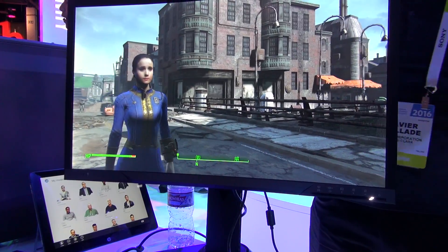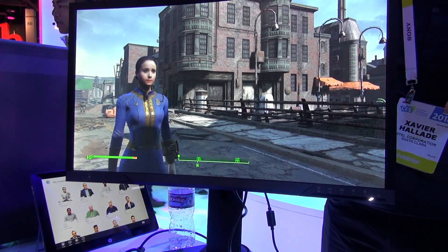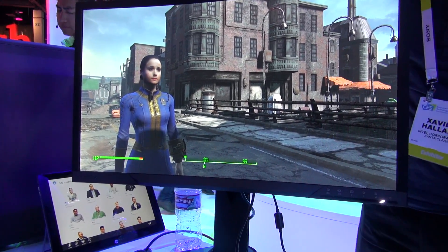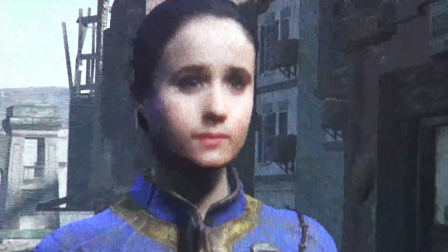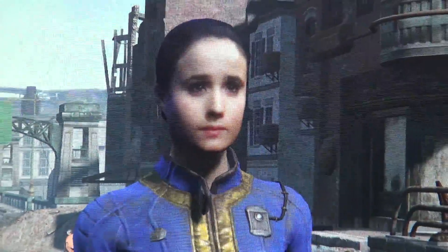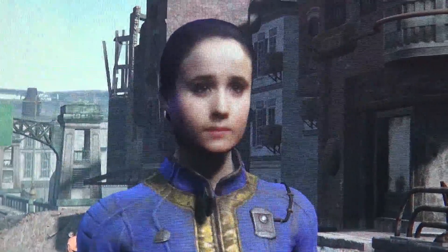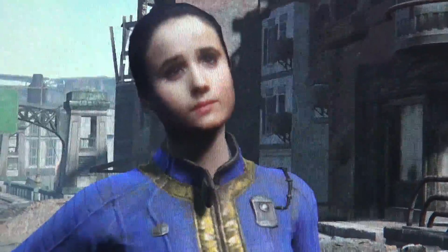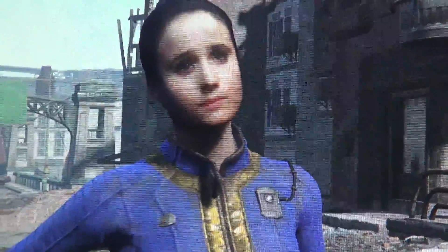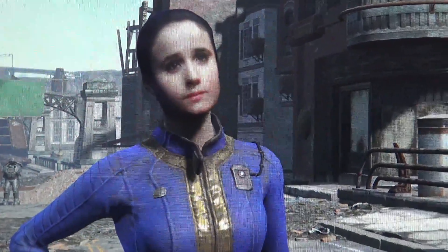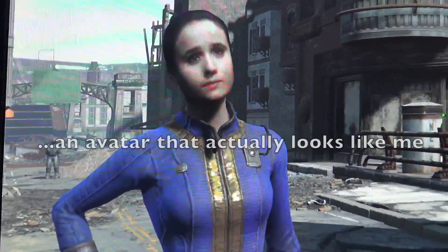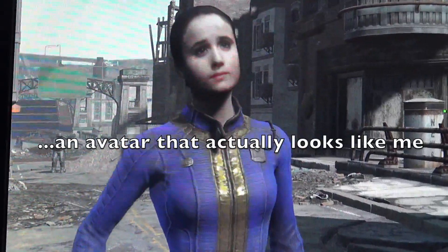When I was younger, after playing The Sims — the 2000 version — I had a vision. I envisioned that someone could walk around me with a camera and record a 3D image of me that I could create into an avatar to play within a game or inside of a virtual world. And today, they did just that.